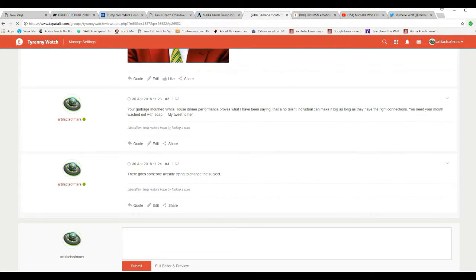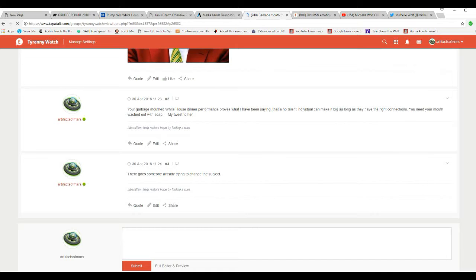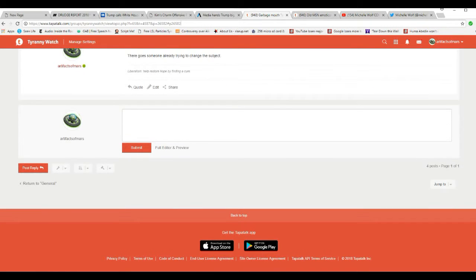Here's the text of my actual tweet. Your garbage mouth White House dinner performance proves what I have been saying that a no-talent individual can make it big as long as they have the right connections. You need your mouth washed out with soap. Unbelievable.